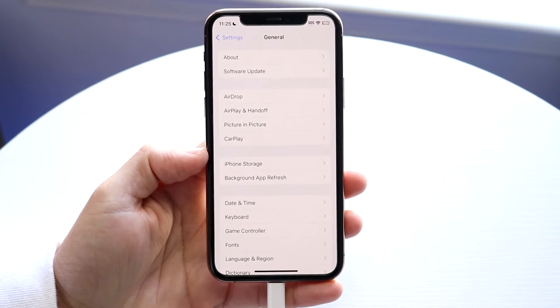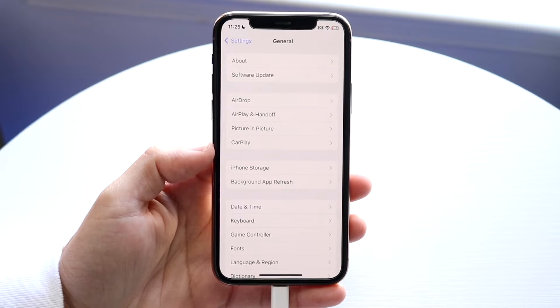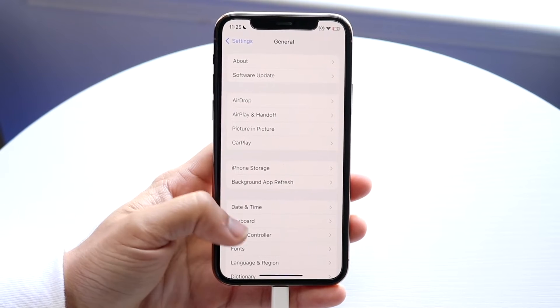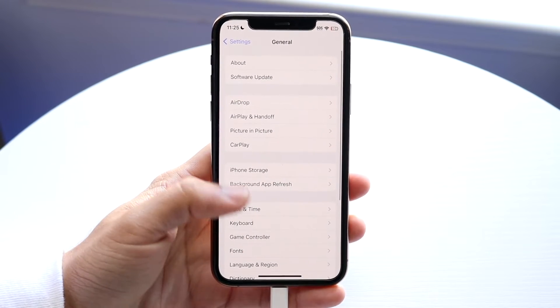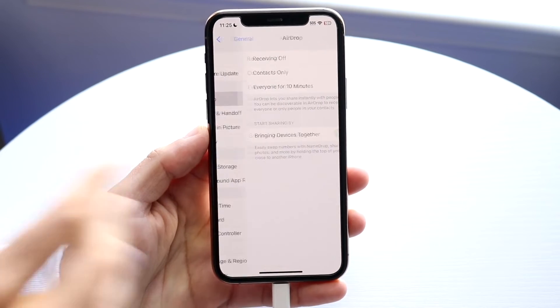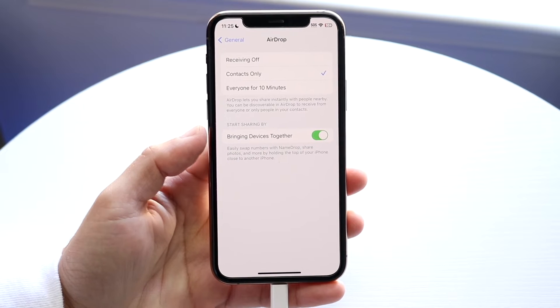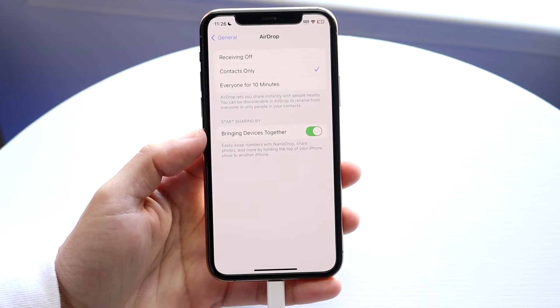What you want to do here is find the AirDrop panel. Right here you have AirDrop — go ahead and tap on that and you're going to see this bottom panel.